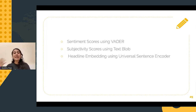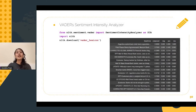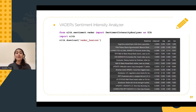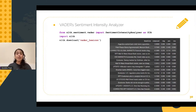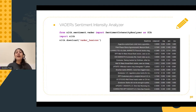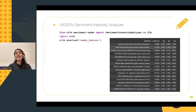VADER's sentiment intensity analyzer was made use of to calculate the positive, negative, neutral, and compound scores. As the name suggests, negative score tells us the negative sentiment in a sentence, neutral indicates the neutral sentiment, whereas positive tells us the positive sentiment. A compound score shows the aggregated sentiment and it can also be calculated with the help of VADER's sentiment intensity analyzer.